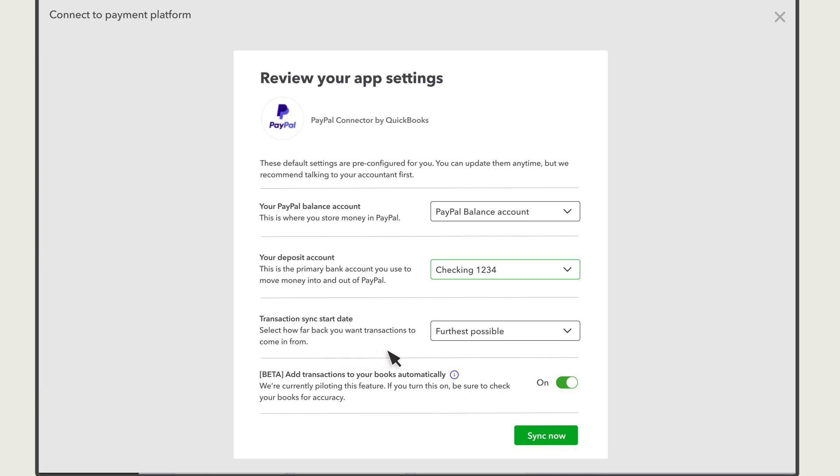When you connect PayPal to QuickBooks, you can receive historical transactions from PayPal. Choose how far back you want PayPal to go when it sends your historical transactions to QuickBooks. You can receive the last six months of transactions or enter a custom date.